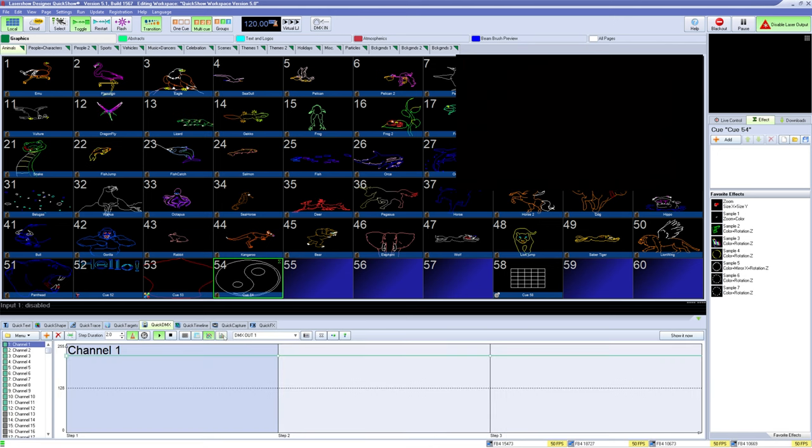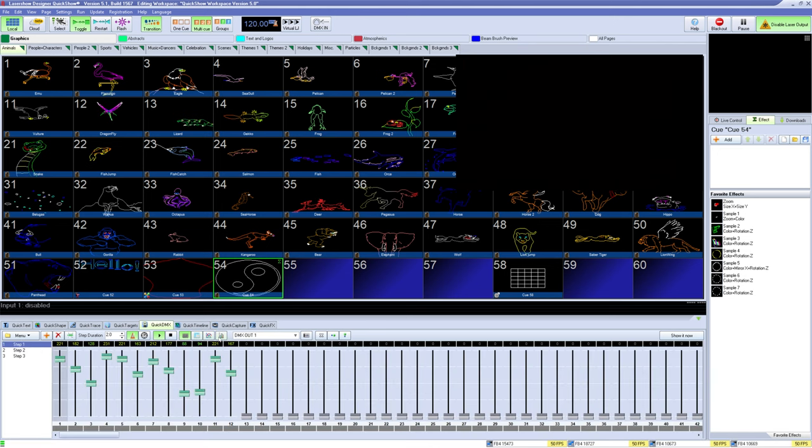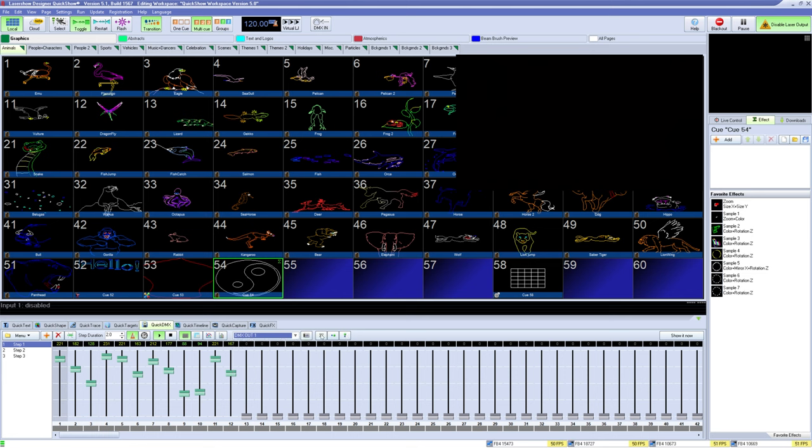Most people use this to control basic lights or things like fog machines that go along with their laser show. Once you are happy with how it looks, you can click and drag it into the workspace.